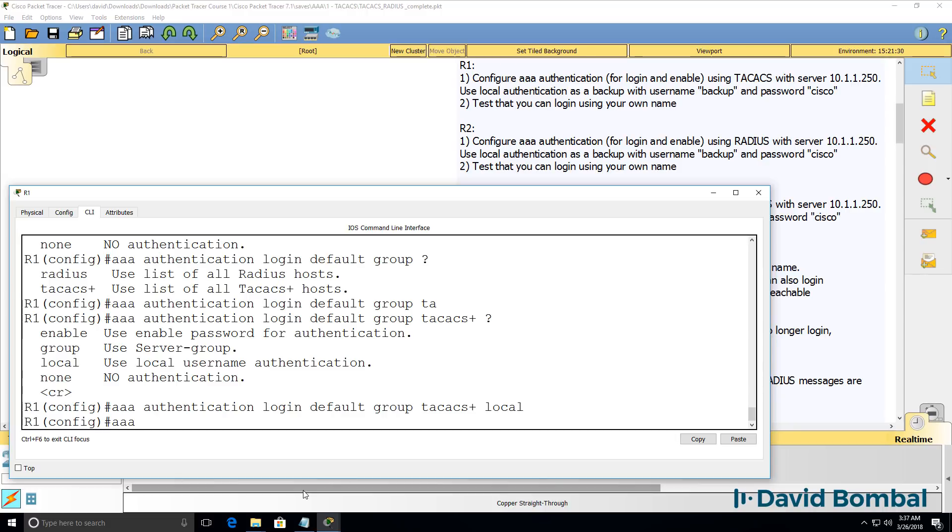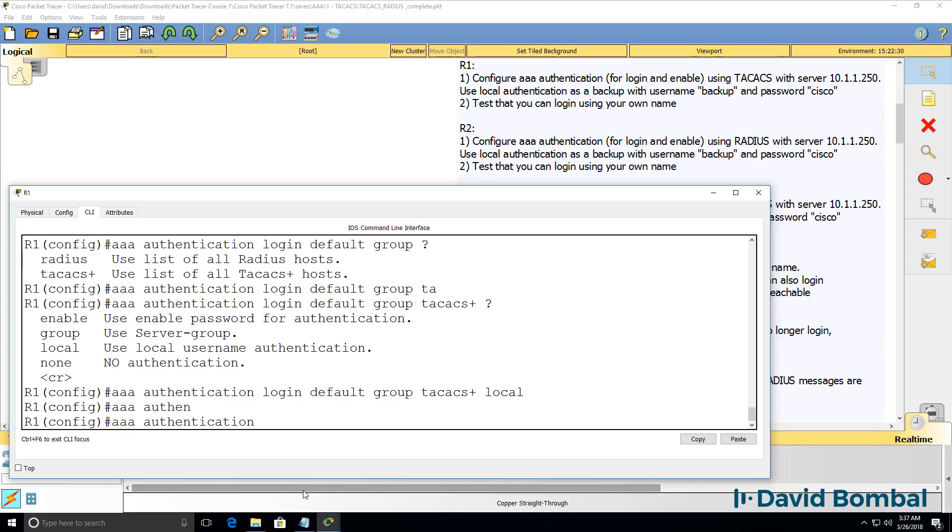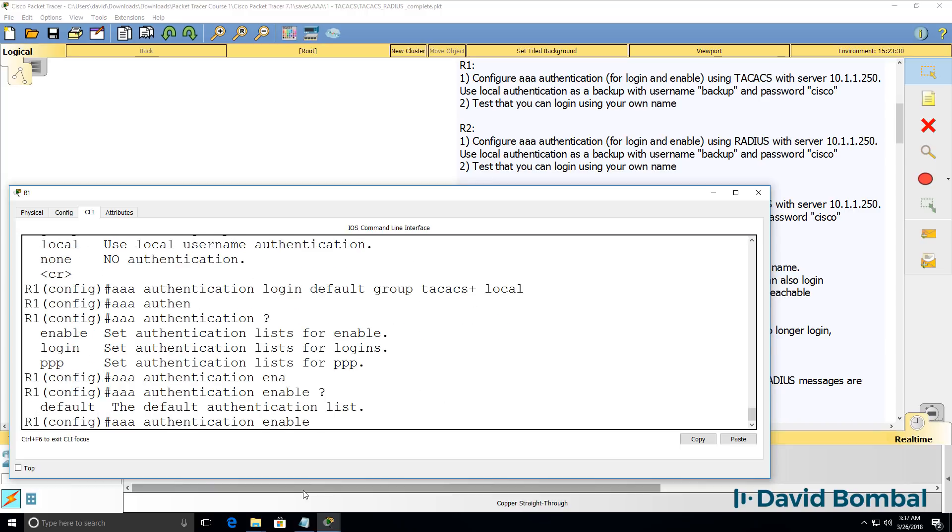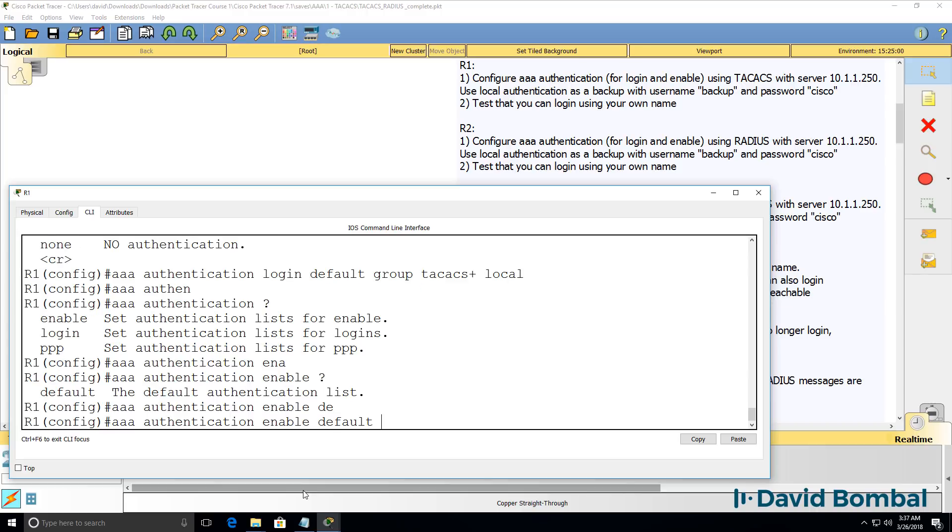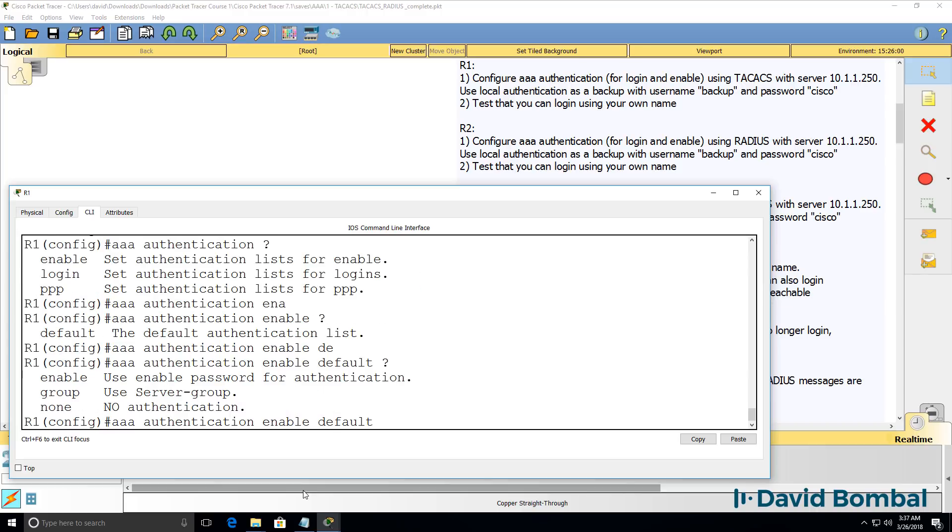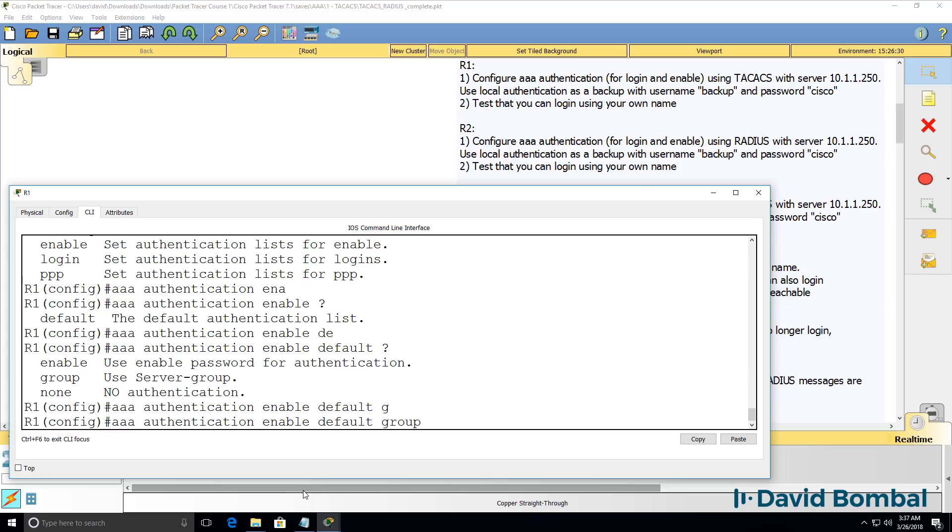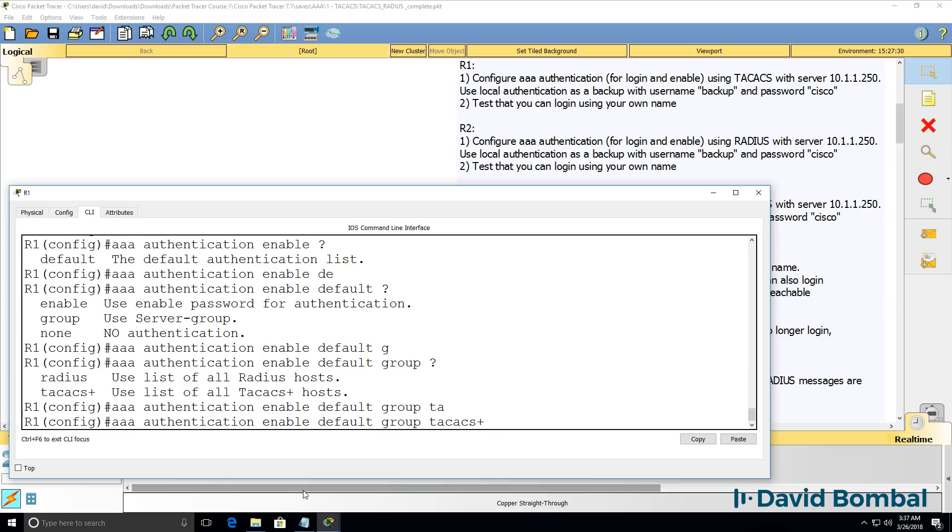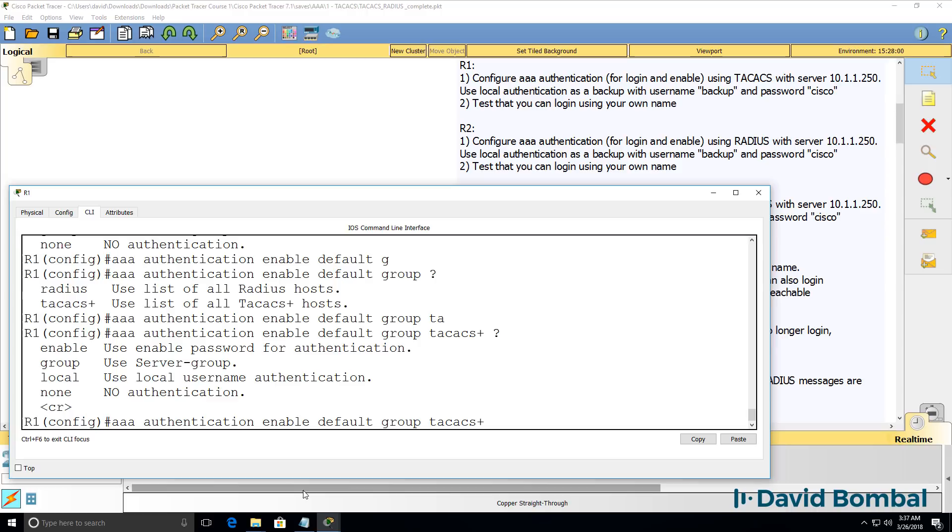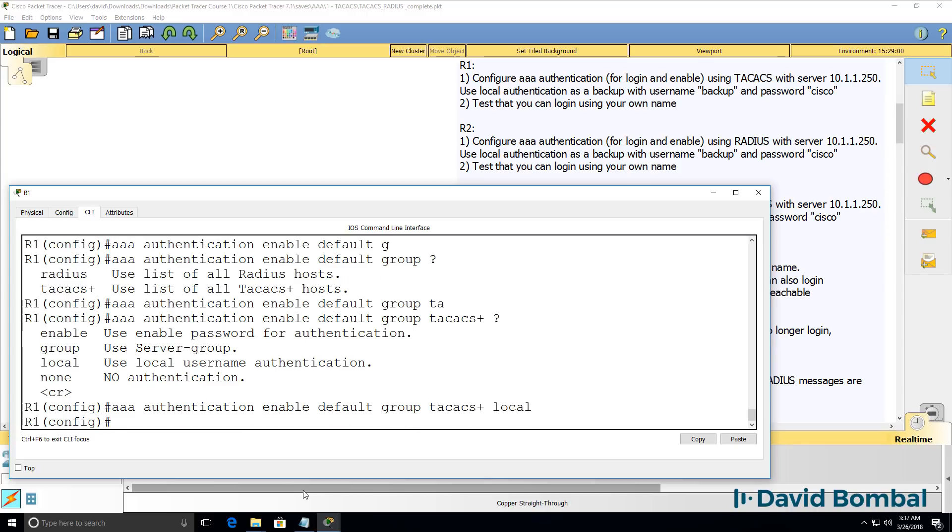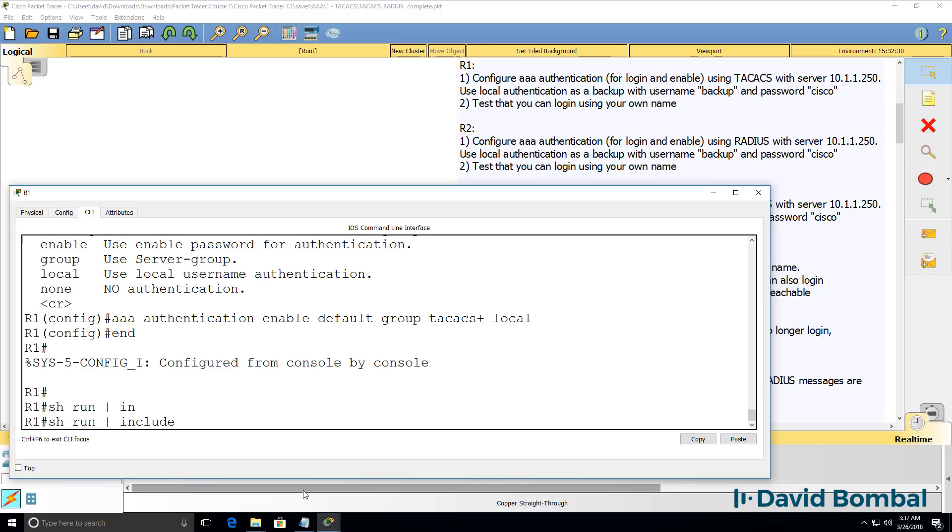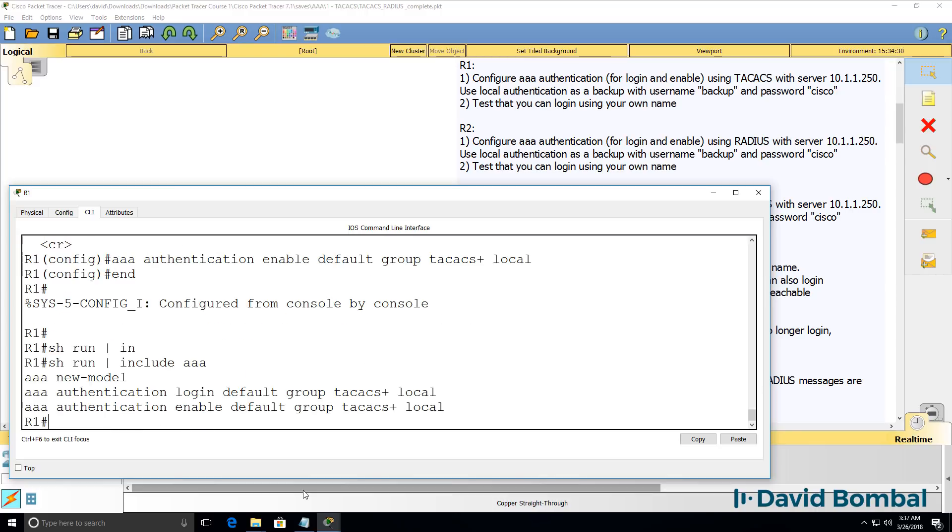We need to do something similar for enable. So for the enable password, we're gonna use a group, TACACS group, and then we're gonna use local authentication. So at the moment, we have configured three AAA commands.